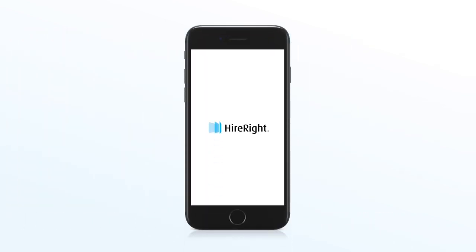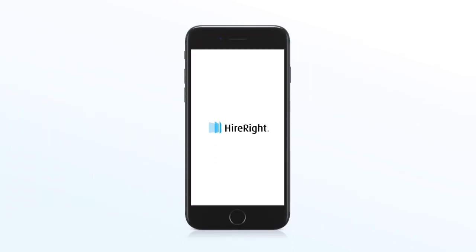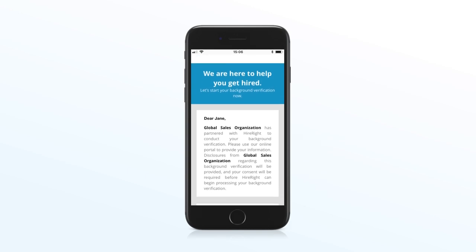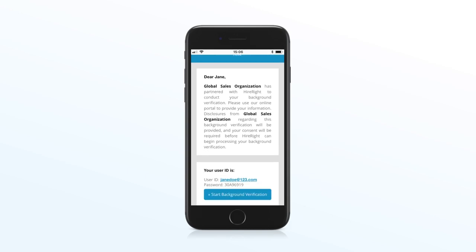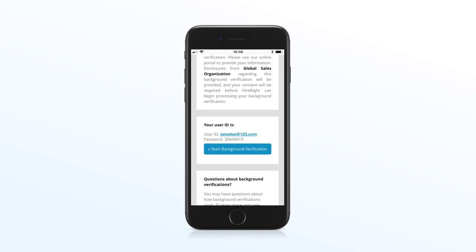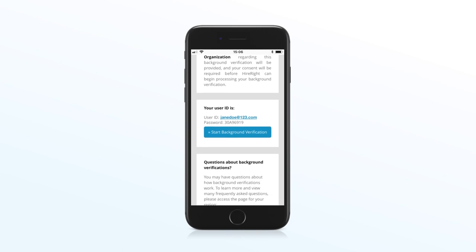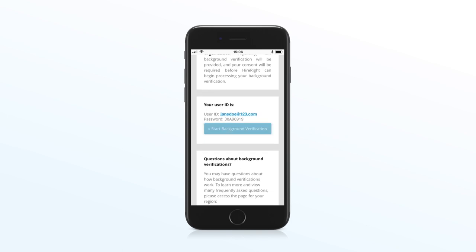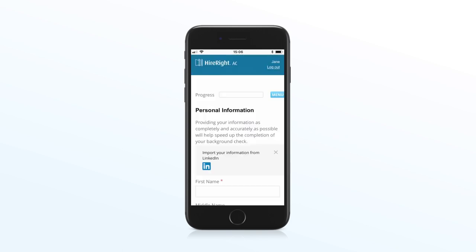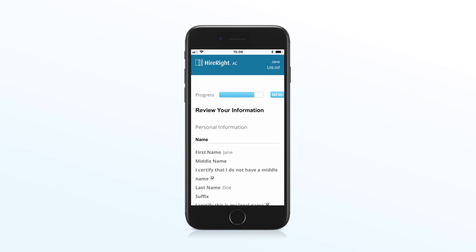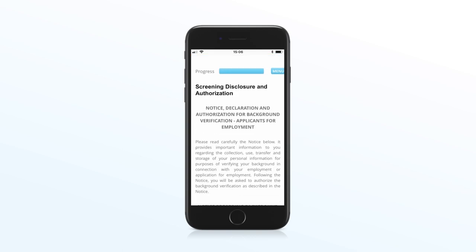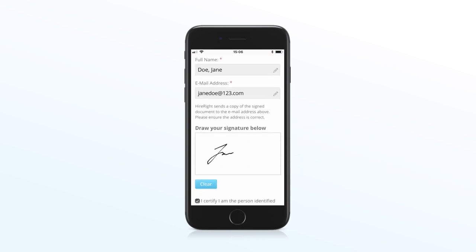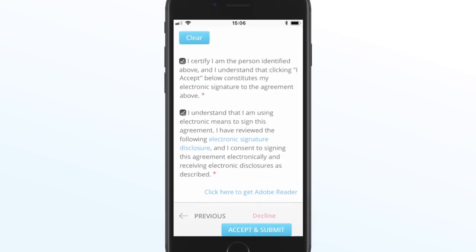HireRight Global benefits your candidates too, starting with our award-winning applicant center—the interface your candidates will use to input their information for their screening checks. Once the applicant receives their invitation, they will log in to the applicant center, providing personal information and their consent electronically.